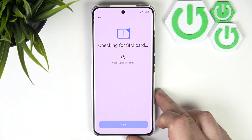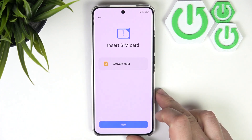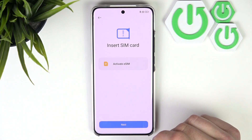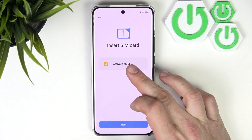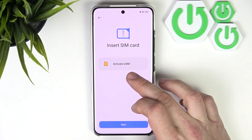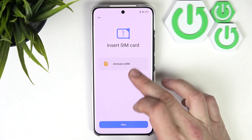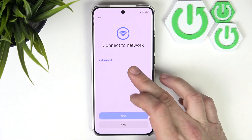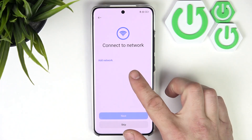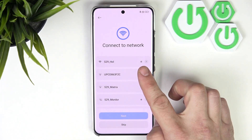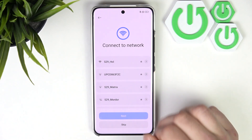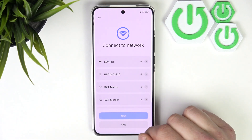Now the phone is checking for SIM cards. Currently there is no SIM card, so we can activate a SIM. Tap next and now we can connect our smartphone to the network. Simply select your network and enter the Wi-Fi password.